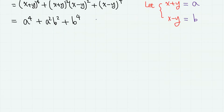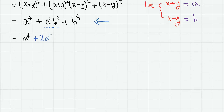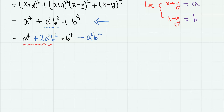Now, some of you might know that this is factorable. The trick here is to split this a squared b squared into plus 2a squared b squared and minus a squared b squared. Then this part becomes a complete square, which is (a squared plus b squared) squared.